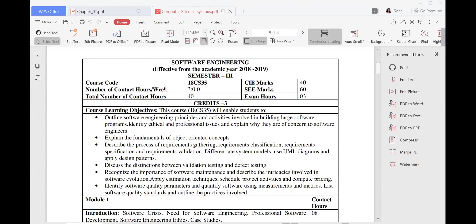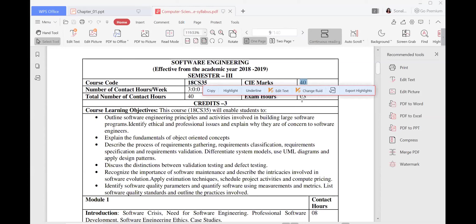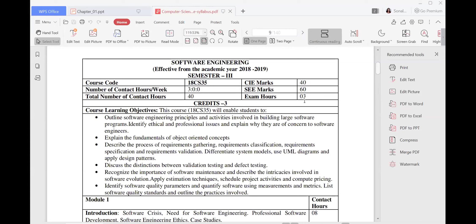Good morning. Today we are going to start with the software engineering class and the course code will be 18CS35. This is under the reduced syllabus. The internal marks will be 40 marks and the external marks will be 60 marks, and the exam duration will be three hours.